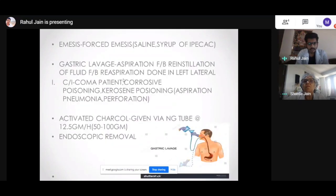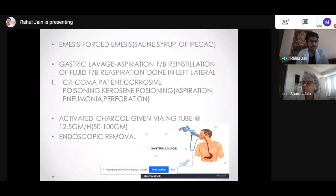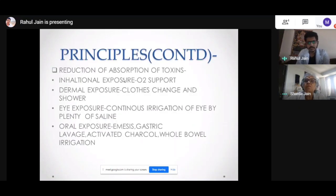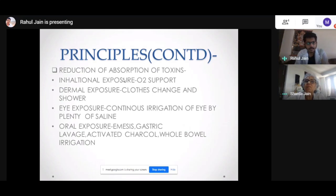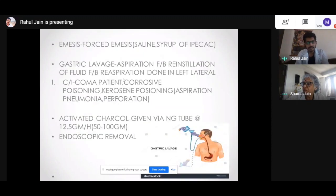Activated charcoal is given by NG tube in a dose of 12.5 grams per hour; the total dose is 50 to 100 grams. For a foreign body, it can be removed via endoscopic removal. To summarize reduction of absorption: identify the entry point of the toxin. If respiratory, give oxygen. If dermal, wash the skin. If eye exposure, use continuous irrigation. If oral, clean the GI tract through vomiting, gastric lavage, or activated charcoal.